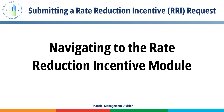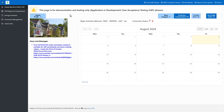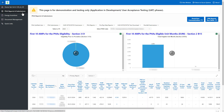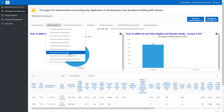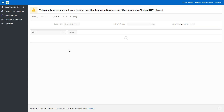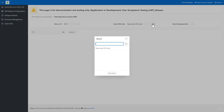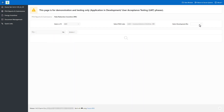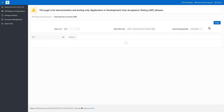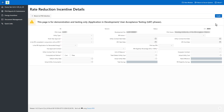Navigating to the Rate Reduction Incentive module. Go to PHA Reports and Submissions in the left navigation menu. Open the PHA Submissions drop-down menu. Select Rate Reduction Incentive RRI. Select the appropriate calendar year and PHA code. Select the appropriate development number. Click the Create button. After clicking the Create button, you must continue with the creation process to save the submission in created status. Otherwise, your changes will not be saved.